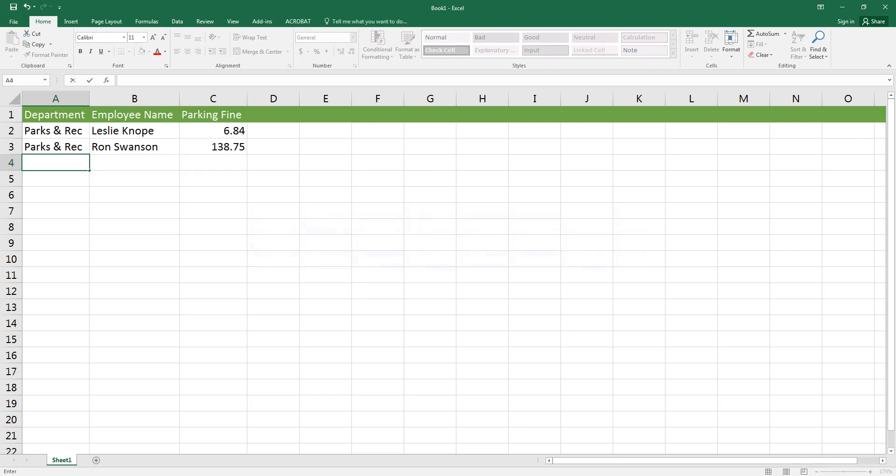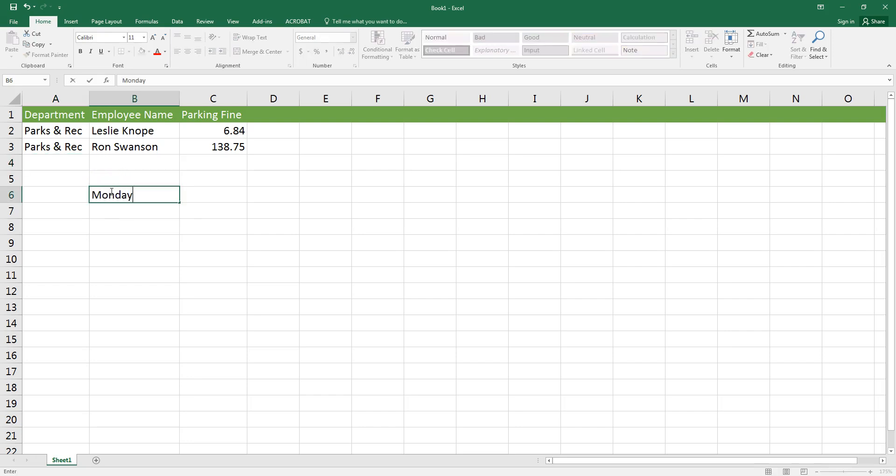Excel also recognizes patterns including months and days of the week. This can save you a lot of typing time. I'm going to type the word Monday and then put my cursor in the lower right hand corner of that cell so that it turns into the black plus sign.